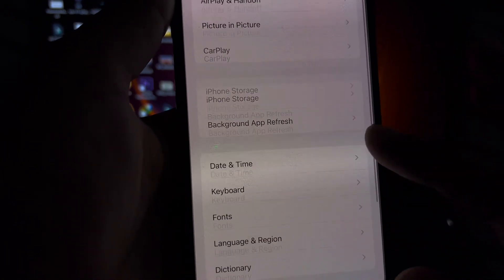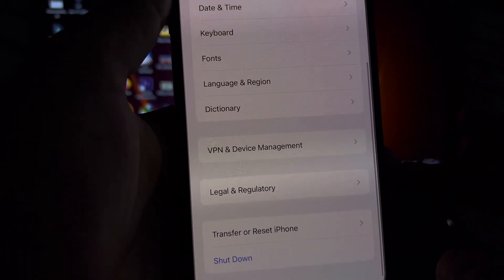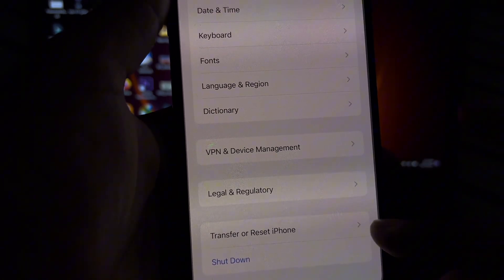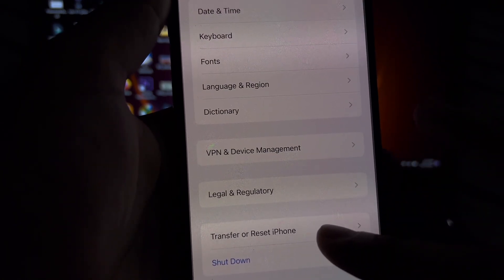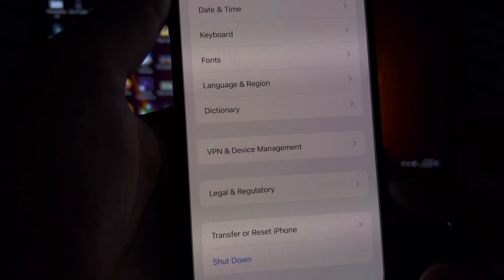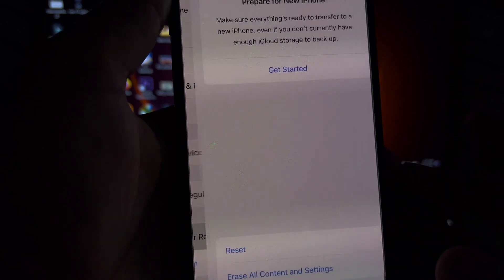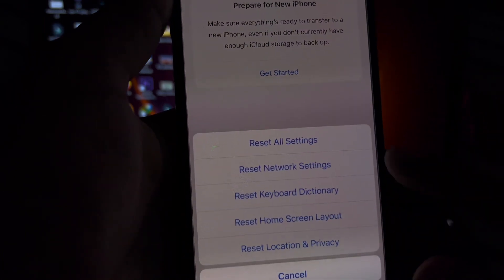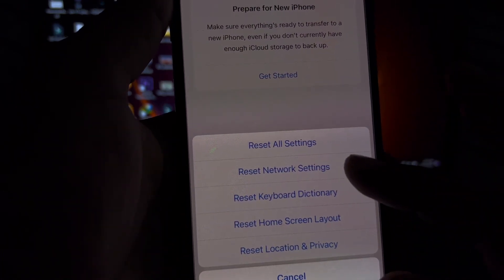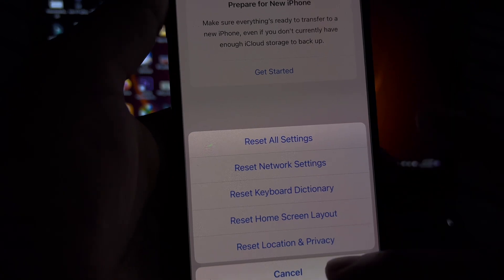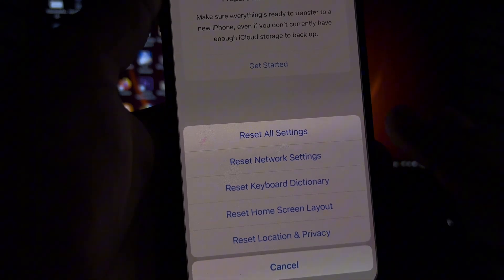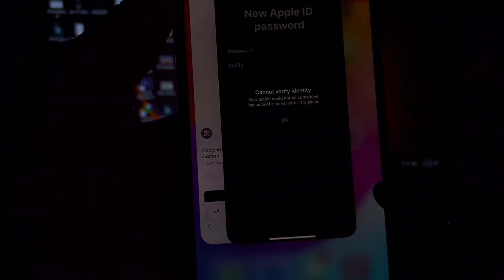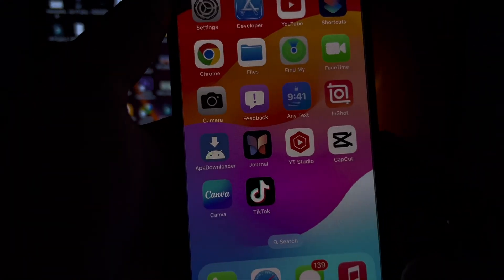Tap on Reset. Then tap on Transfer or Reset iPhone. Tap on Reset and Reset Network Settings and apply it on your iPhone.